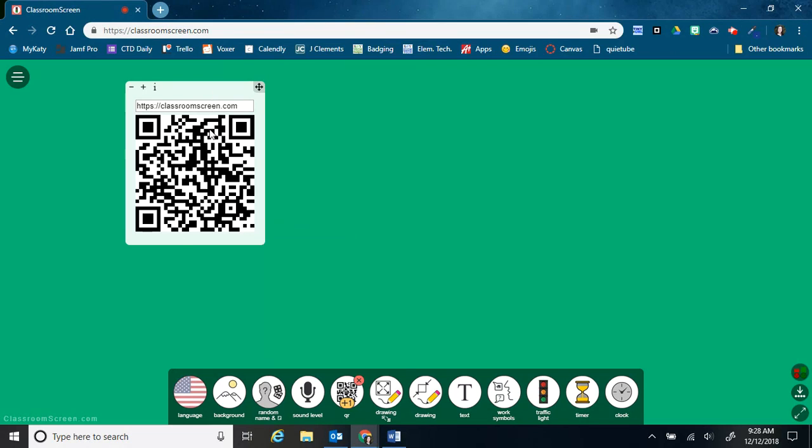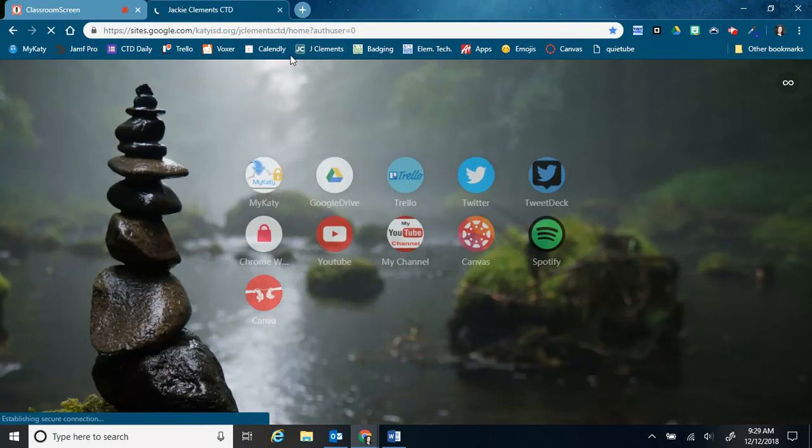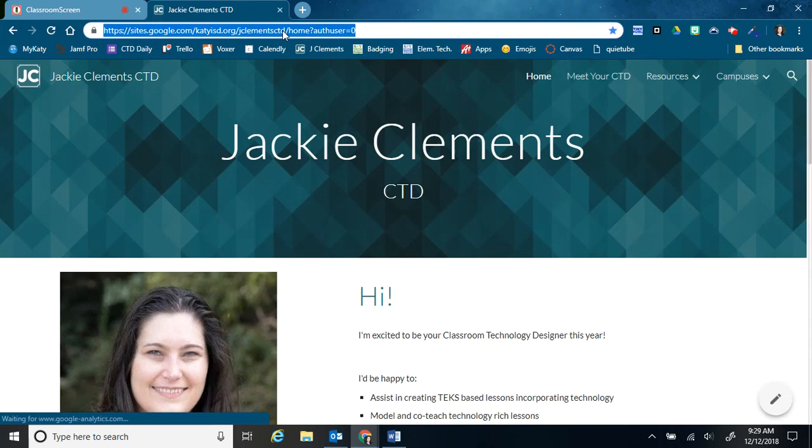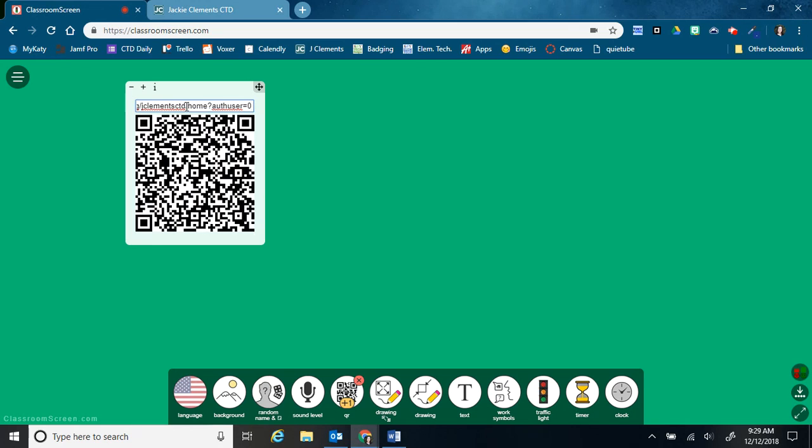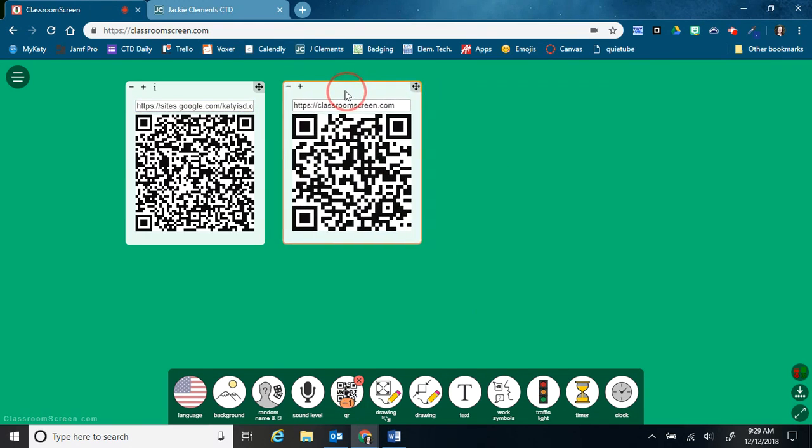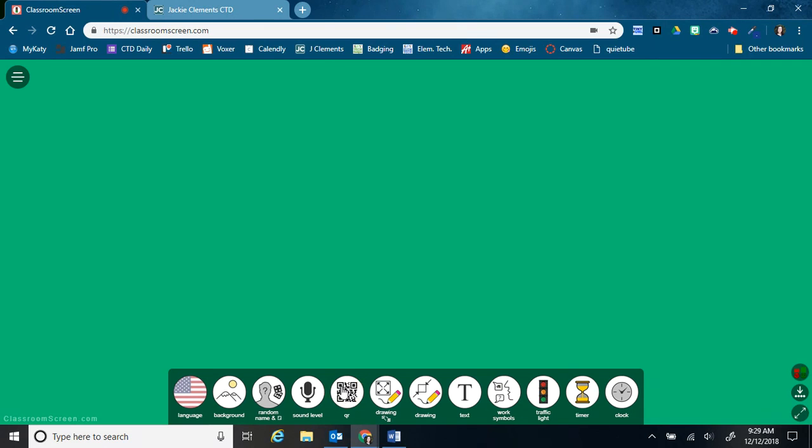I can change this QR code. So if there's a website that I want my students to go to, all I have to do is copy the URL, paste it here, and then hit enter. And it changed this QR code. So now it'll take them to wherever I want them to go. And I can have more than one of these up here. And then I'll just click there to make it go away.